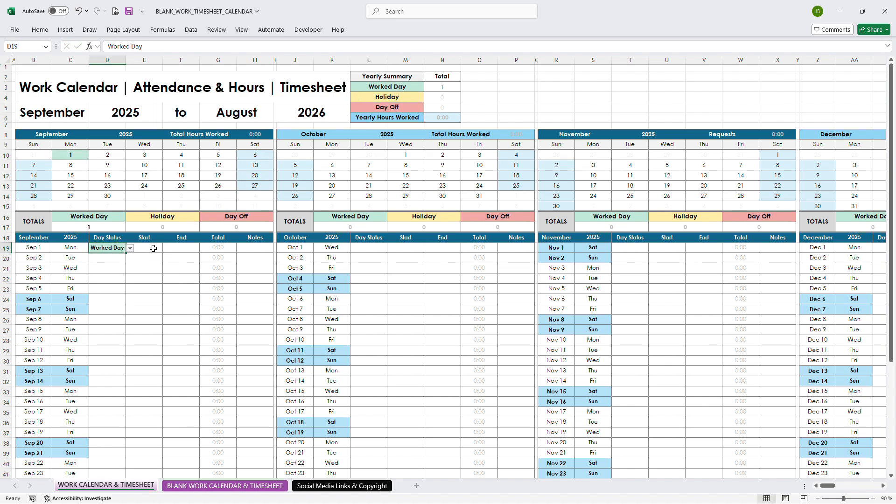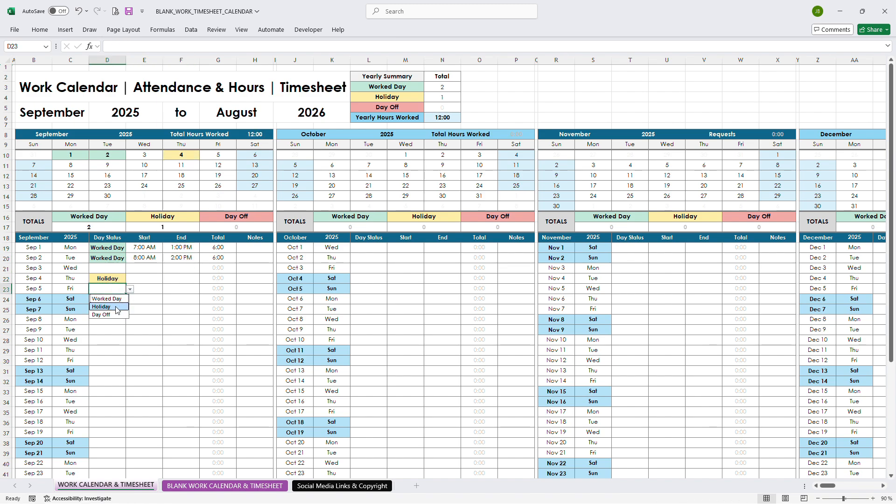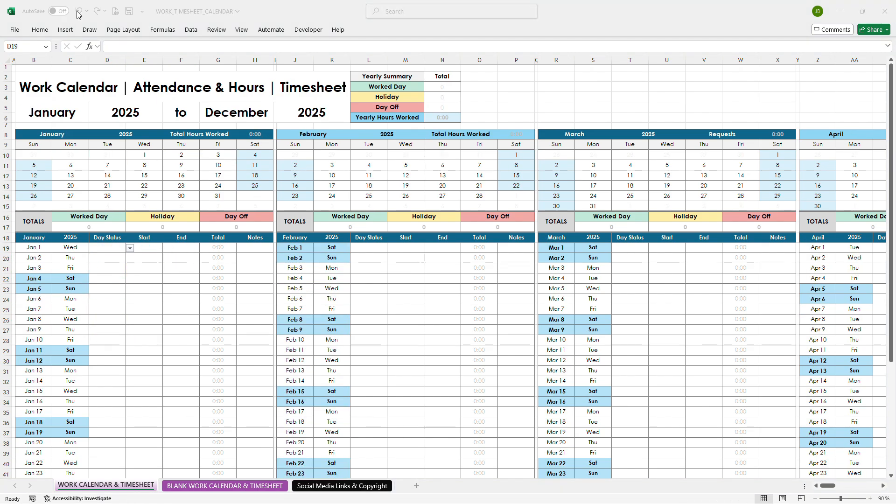First, select from the drop-down if it's a workday, holiday, or day off. Then enter your start, end, and times, the total hours calculate automatically.